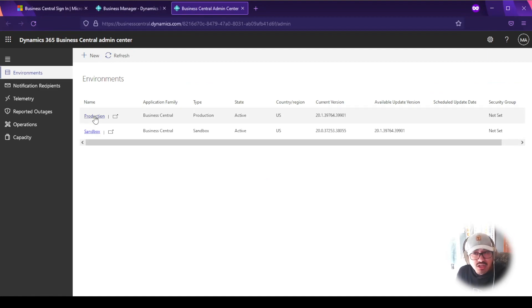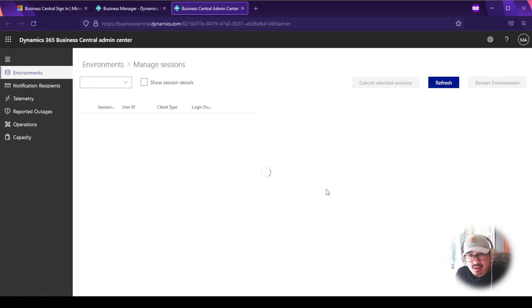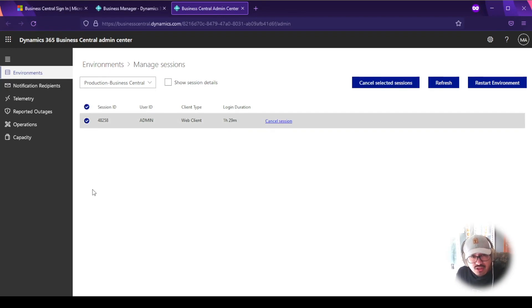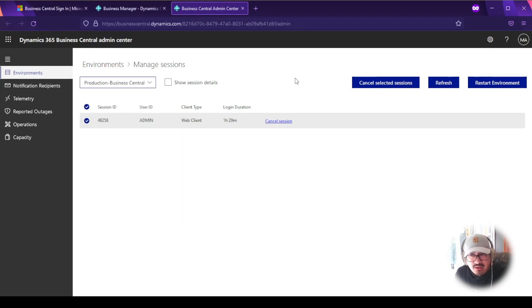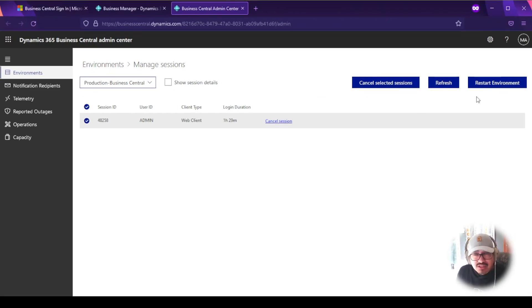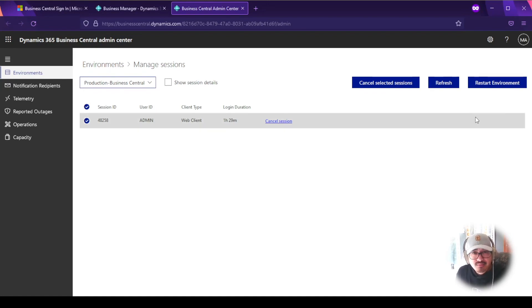Looking at production, I can see my active session — it's been up for an hour and 29 minutes. You can select and cancel individual sessions or do multiple selections to boot several users at once. You also have the option to restart the entire environment if canceling sessions doesn't resolve the issue. Make sure to communicate with your organization before restarting — you have a lot of power in the Business Central online version.